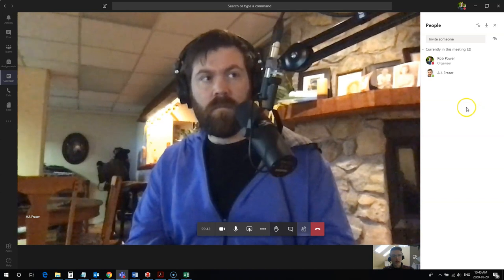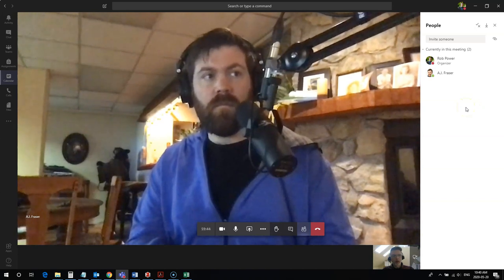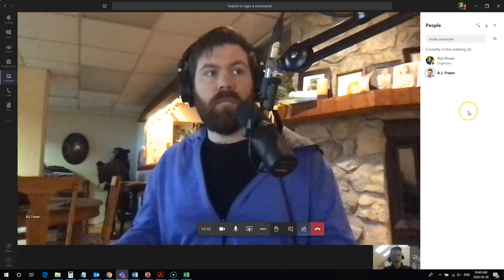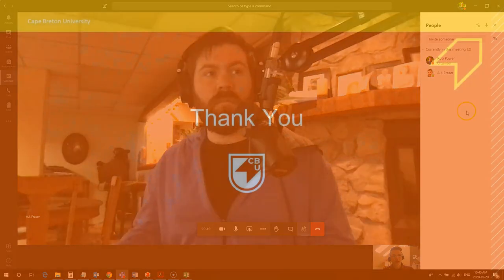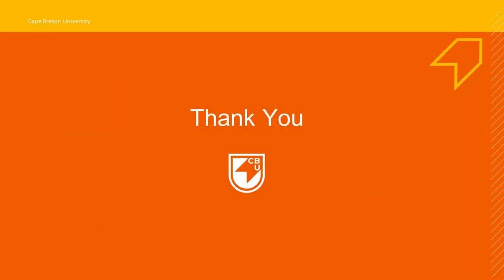You can refer to my previous video on how to access your attendance list and determine who was logged in for your class after your Teams meeting has ended.